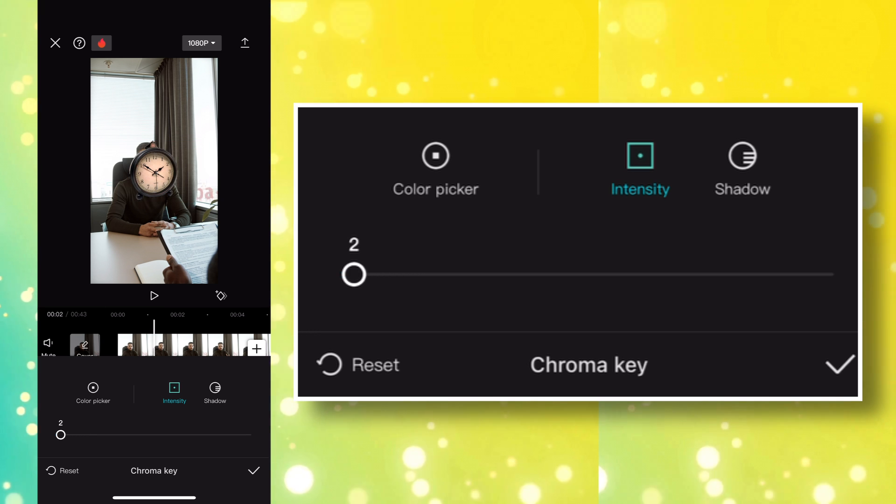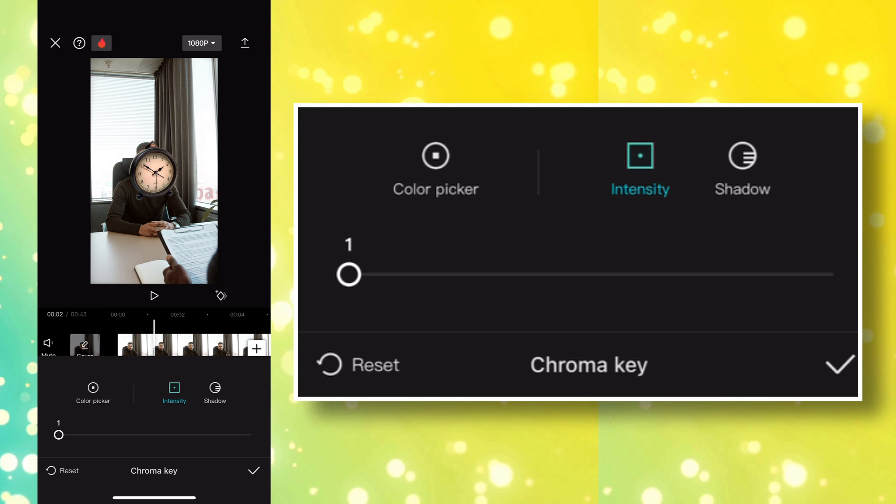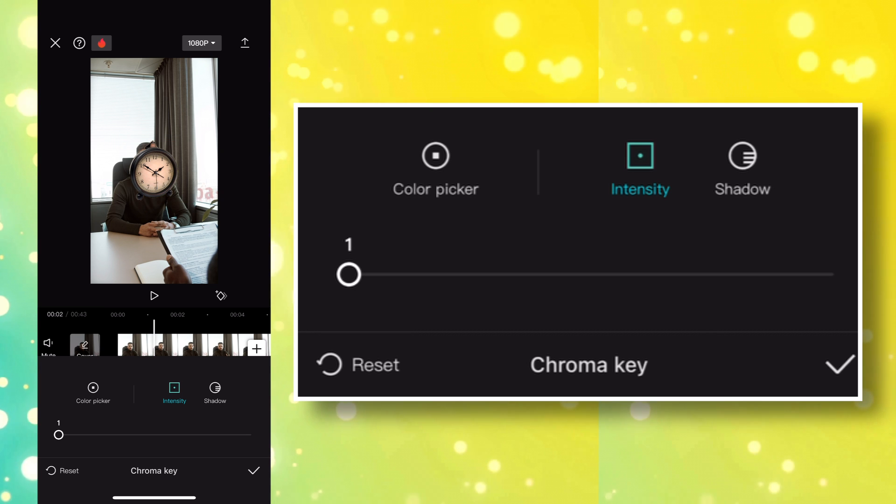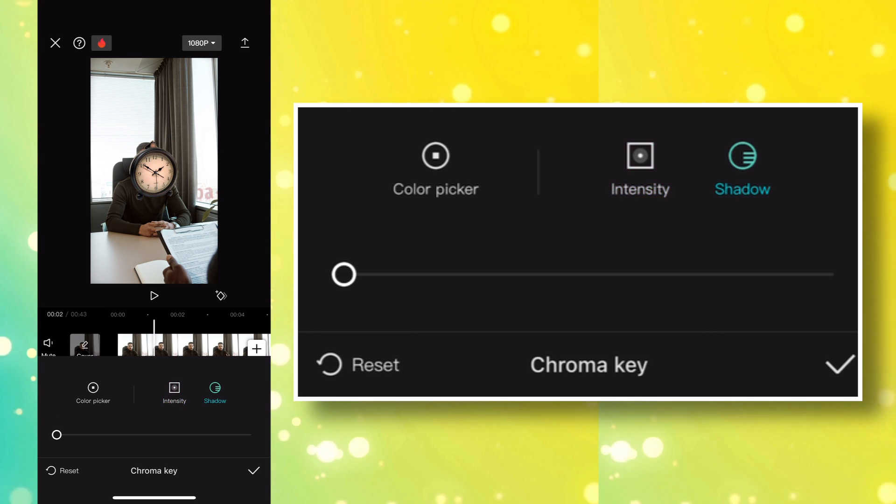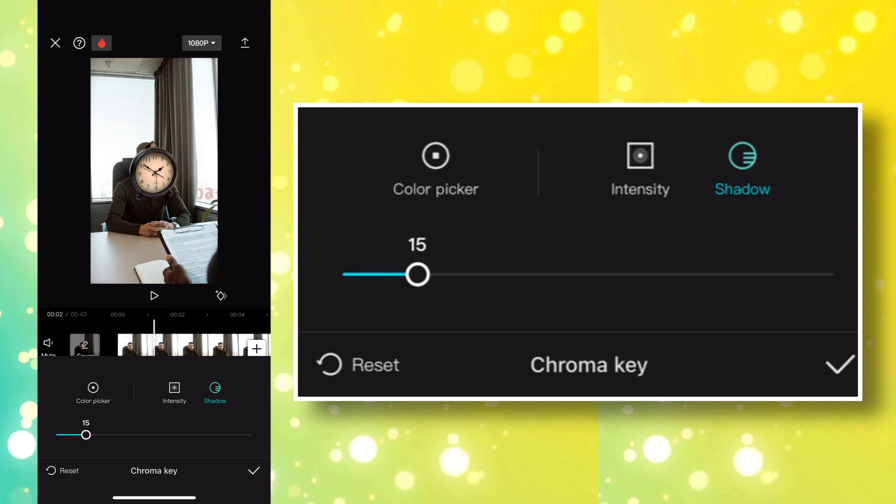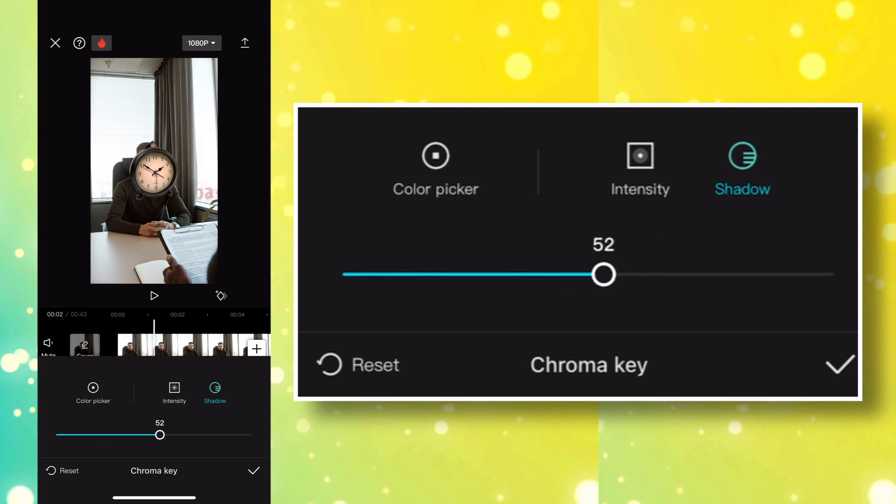For this one, the maximum we can set for the intensity without removing any part of the image is 1. Also, adjust the shadow to remove any white fringes on the image. Crank it up all the way to 100.